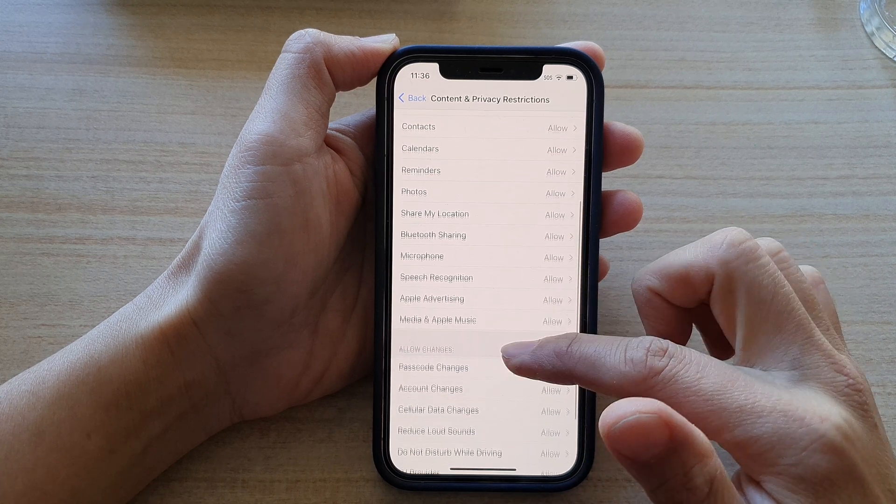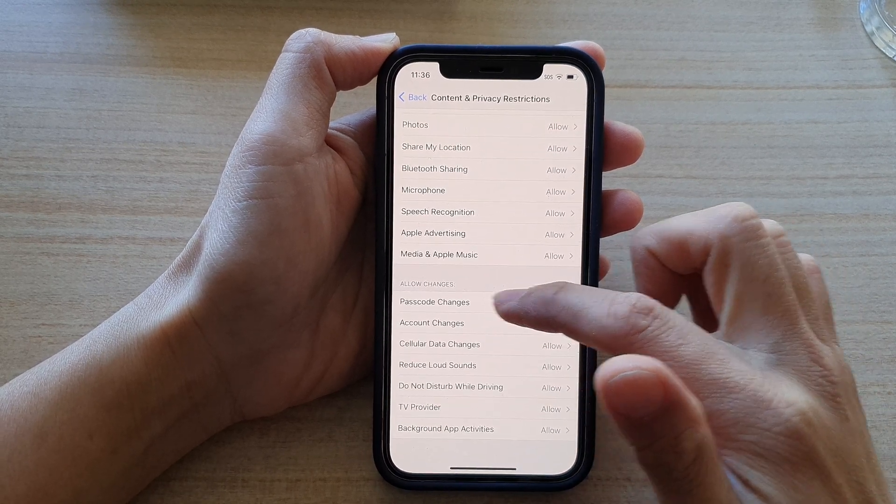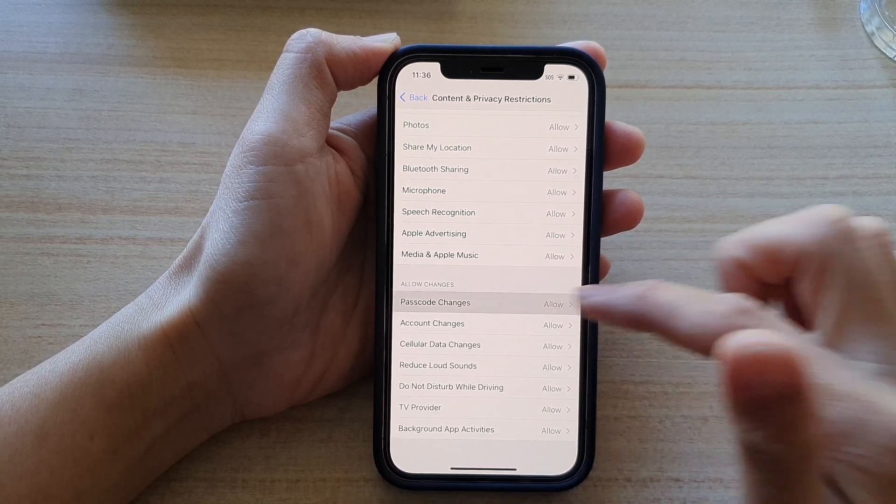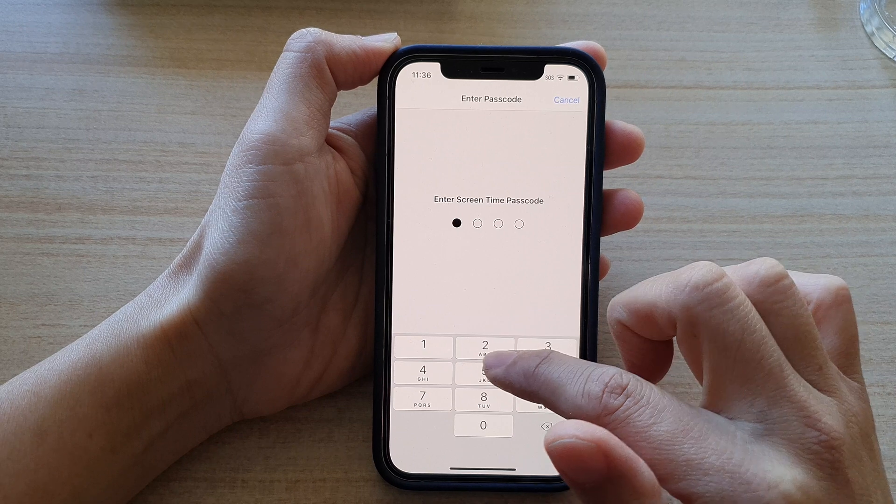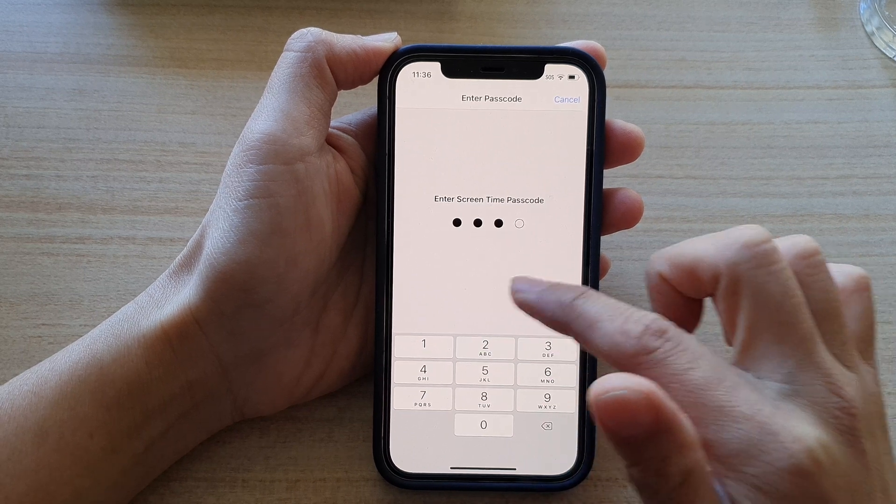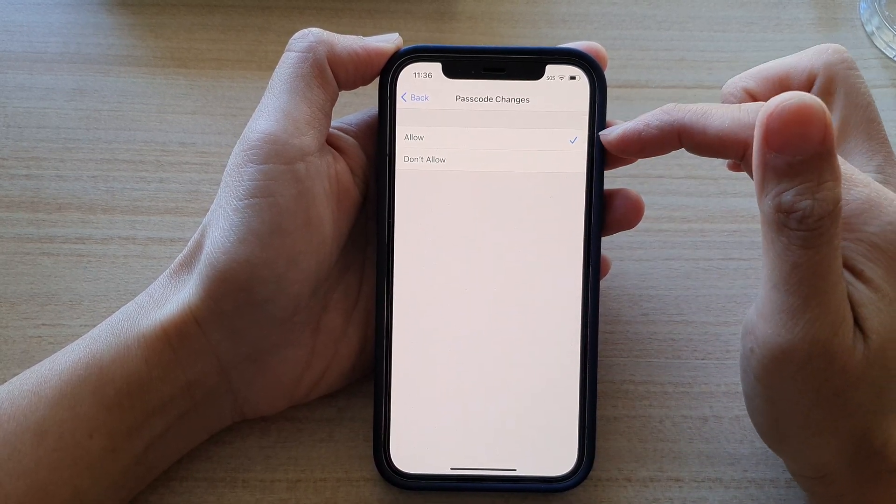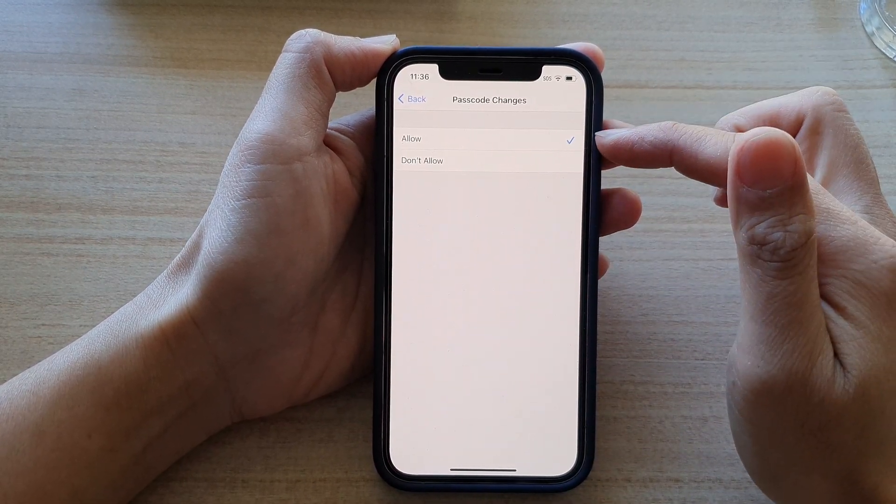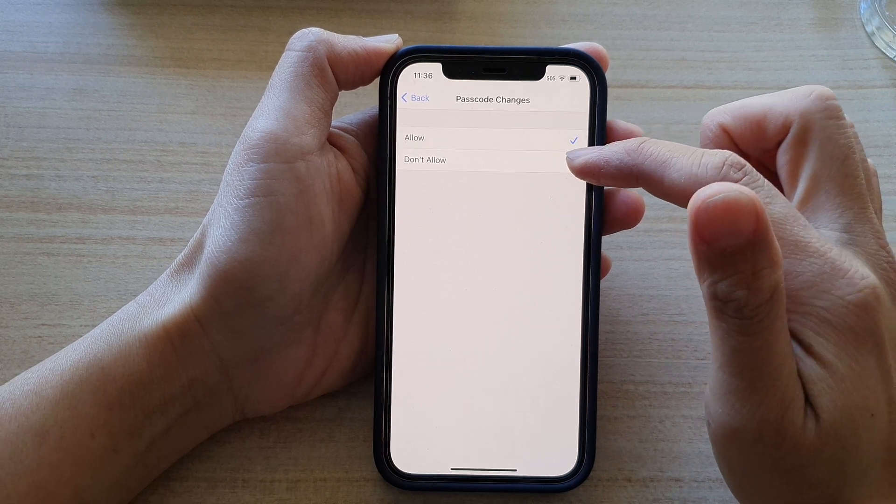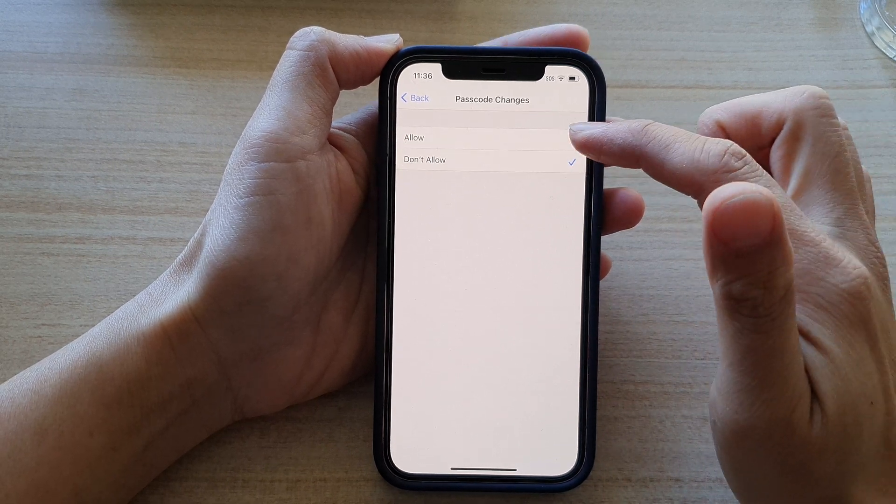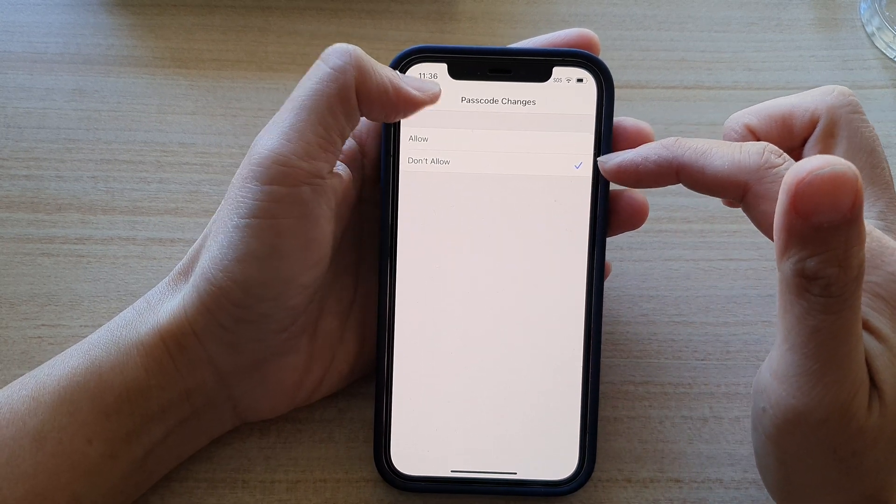Then swipe down again and tap on Passcode Changes. Here you need to enter in the Screen Time passcode. By default it is set to Allow, and here you can choose Allow or Don't Allow. Select one of the options.